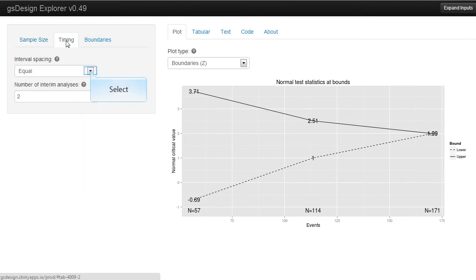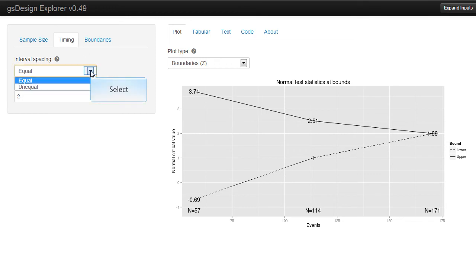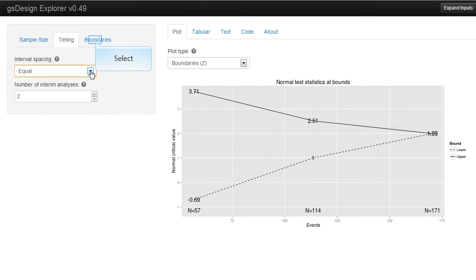The second tab provides timing and number of interim analyses. Timing can be equal or unequal, and you can have an arbitrary number of analyses.